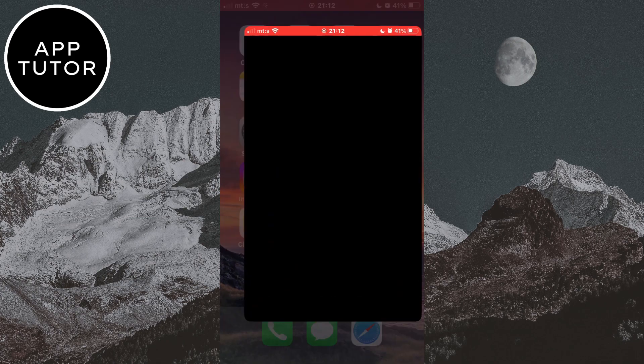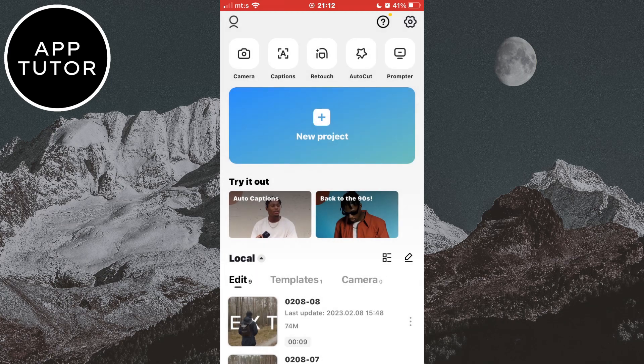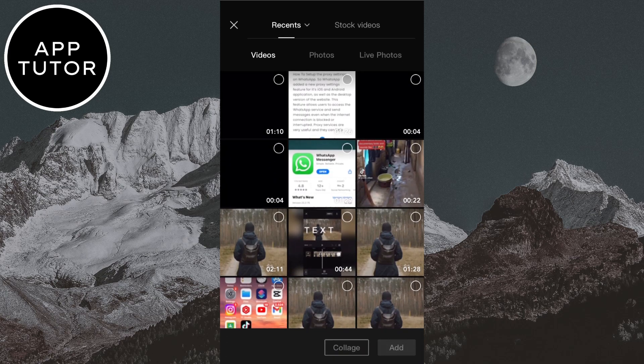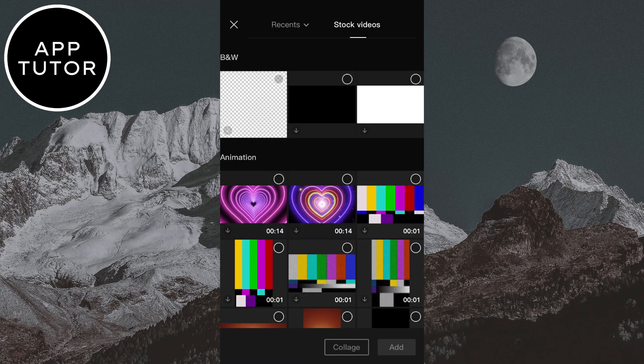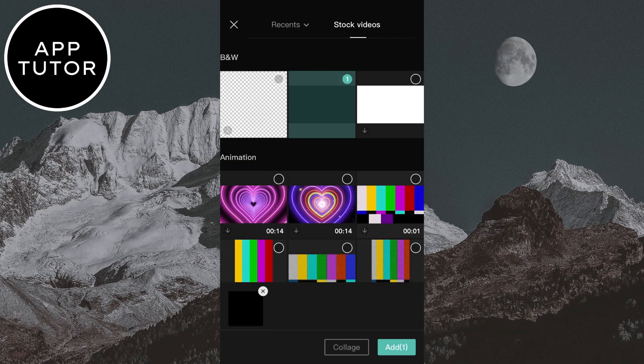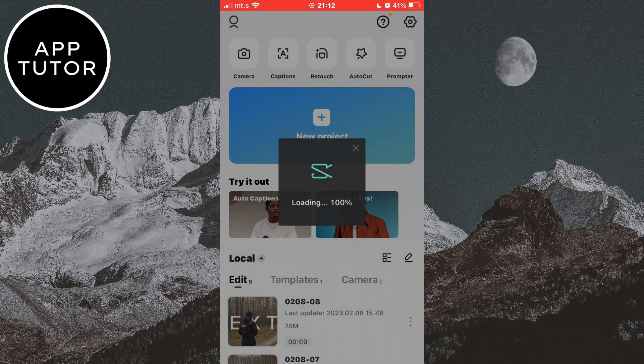First, open CapCut on your device and click on the plus button to create a new project. We need a black background for this, so select the stock videos option right here and select the black video.